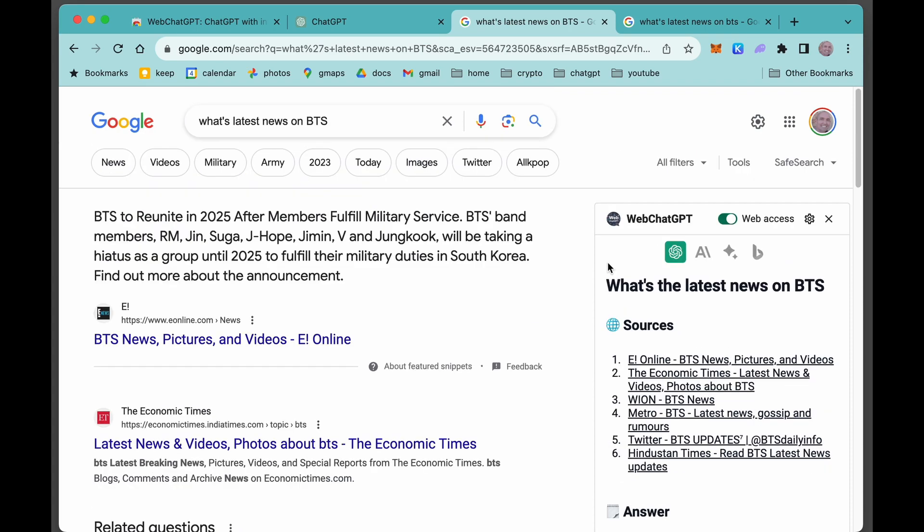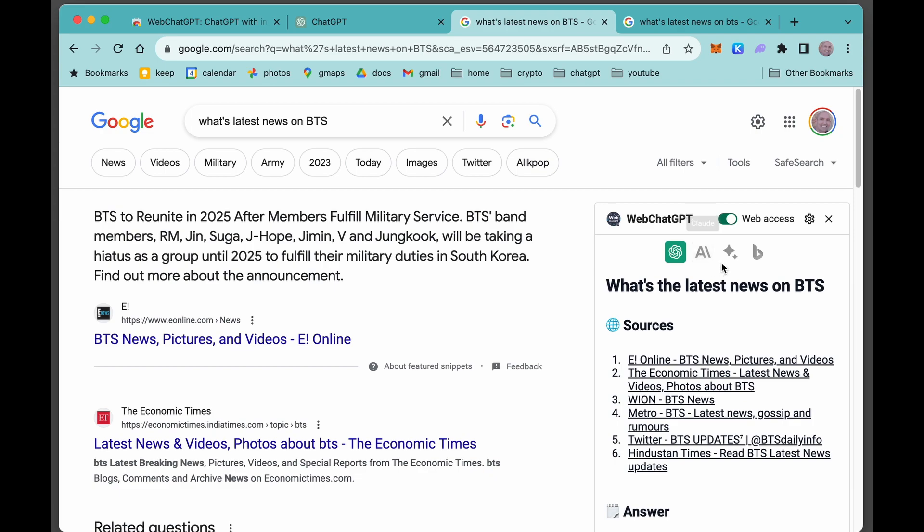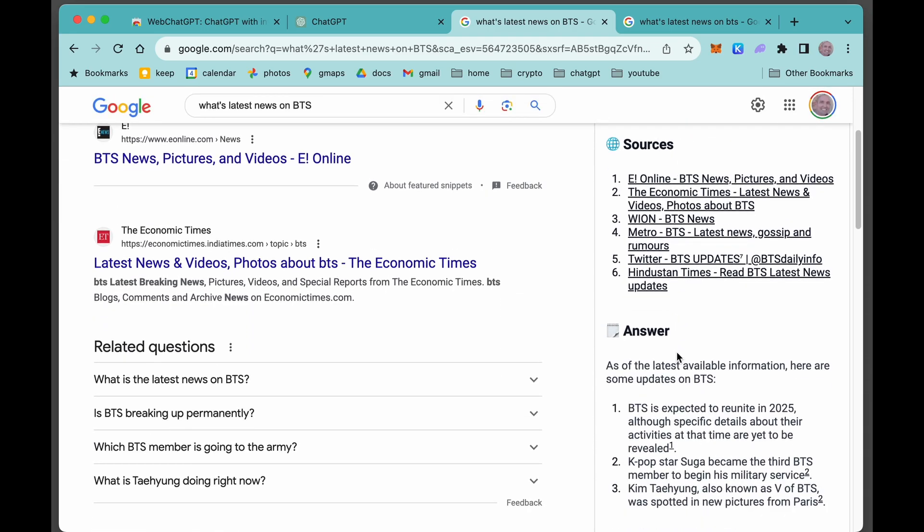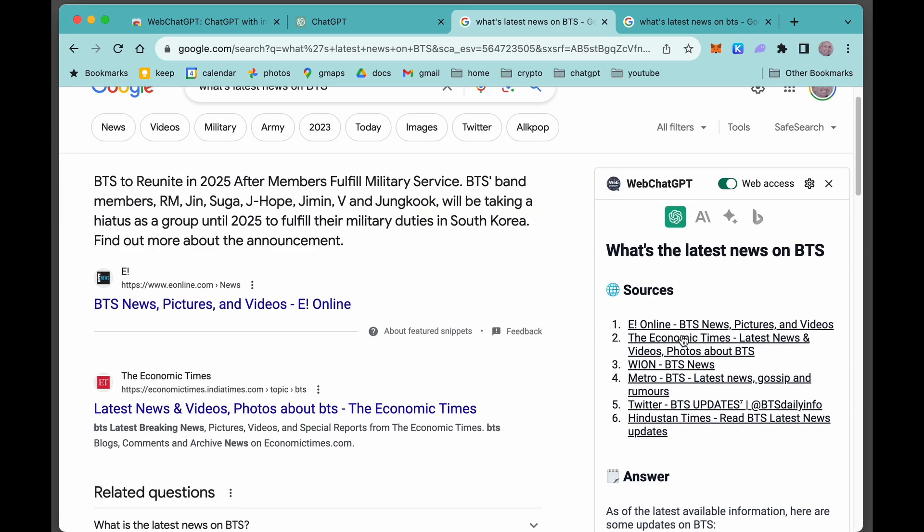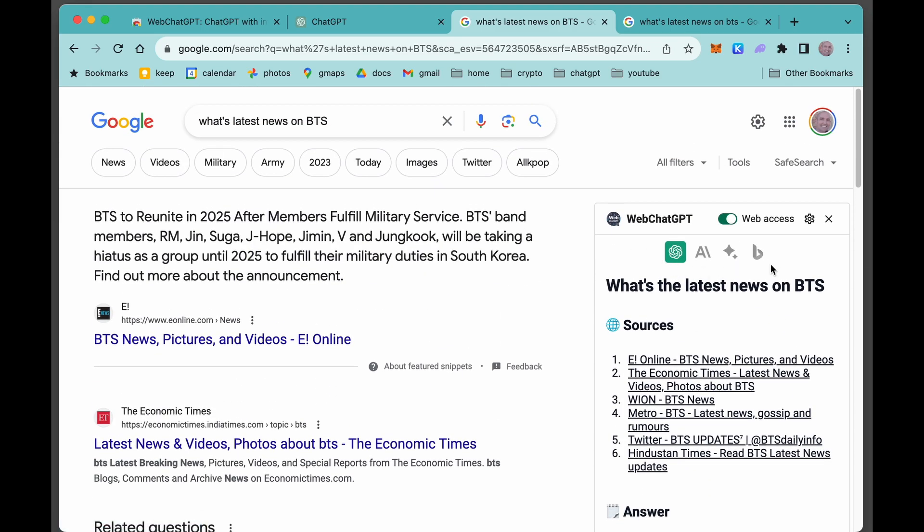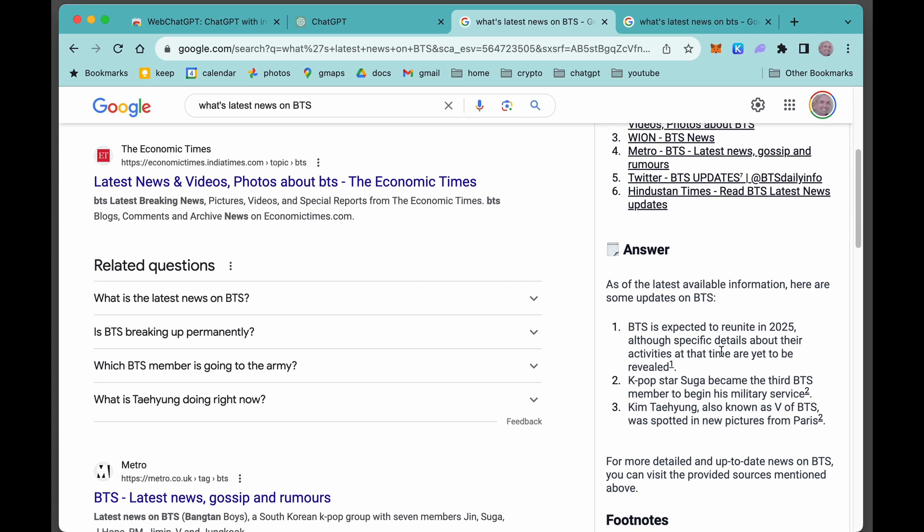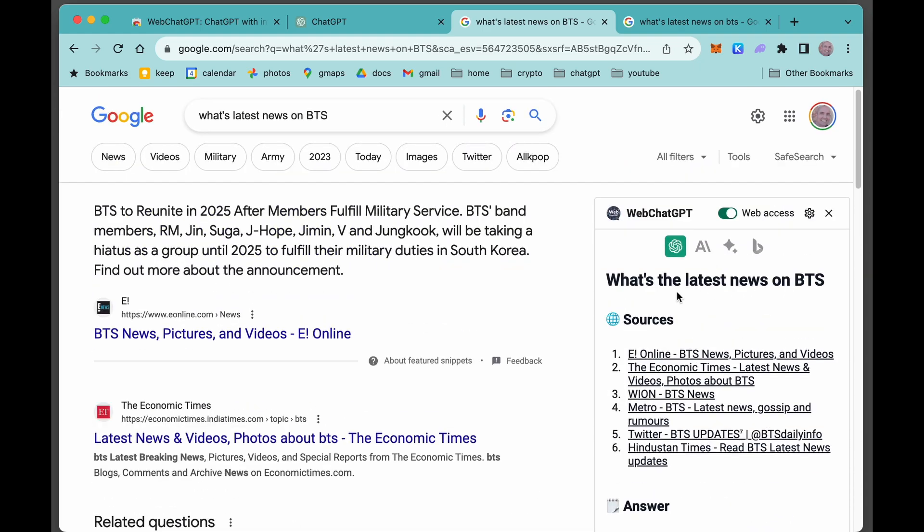What I want you to also notice here are these different AI models that it could be using. So right now we're using ChatGPT, but it could use this other one called Claude. Here is Bard, that's Google's, and here's Bing. So then you could actually compare the answers to the different models, the different AIs, if you wanted to.